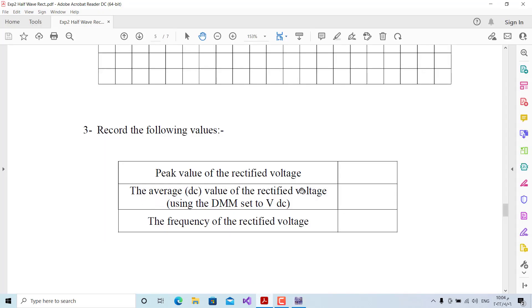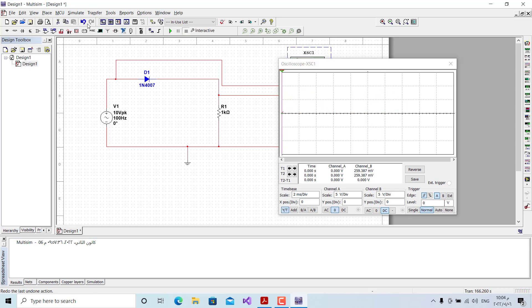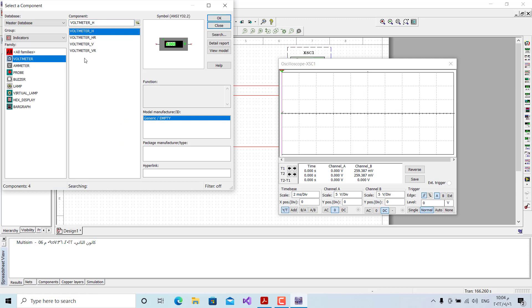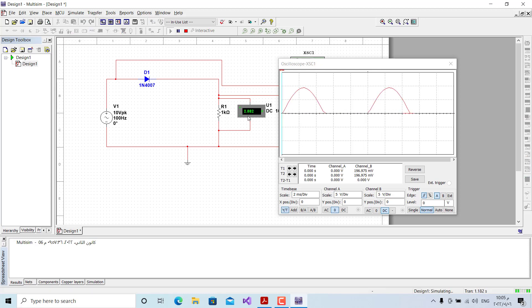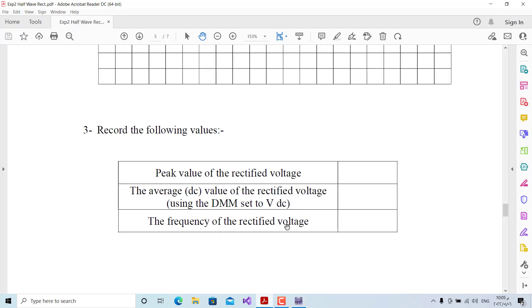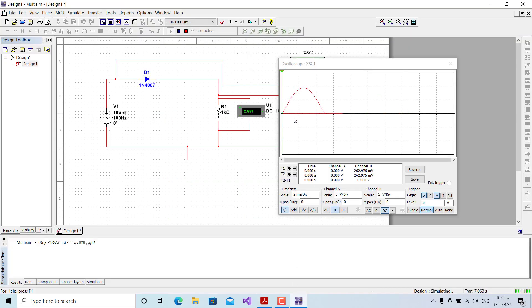Next we record the average DC value. We place a voltmeter in parallel with the output resistor, and the average DC value reads 2.8 volts. The frequency of the rectified output voltage is the same as the input frequency, because the ripple period matches the input signal period — confirming 100 Hz.